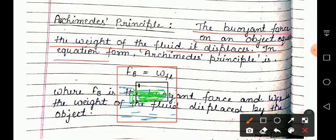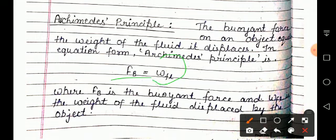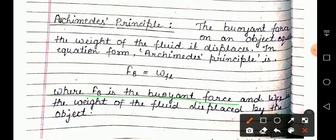Agar hum isko mathematical form mein likhna chahein, toh hum likhenge: Fb equals W-fl, where Fb is the buoyant force and W-fl is the weight of fluid displaced by the object. Jitna fluid object wahan se hatayega — kyunki woh paani ki jagah aa jaayega aur aapka paani wahan se hatega — toh jitna weight us hataaye gaye paani ka hoga, woh buoyant force ke equal hoga.